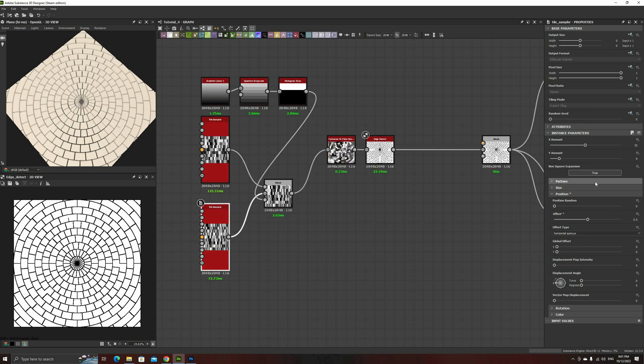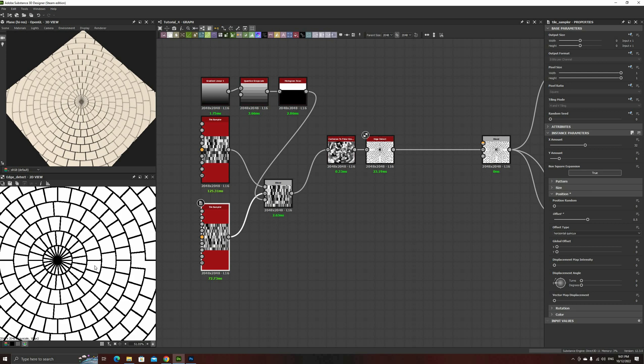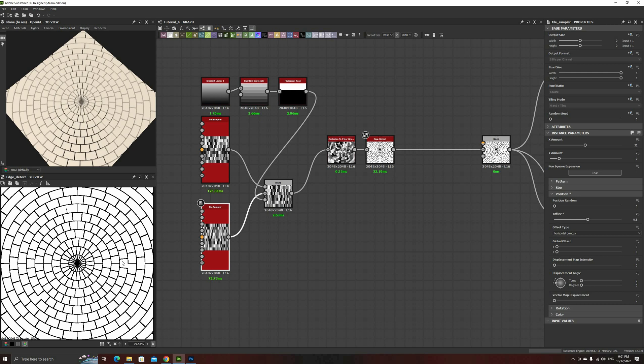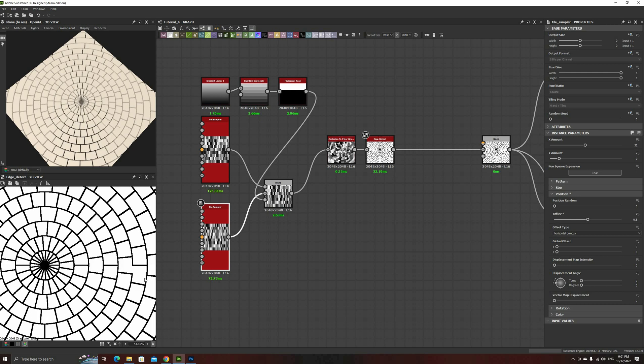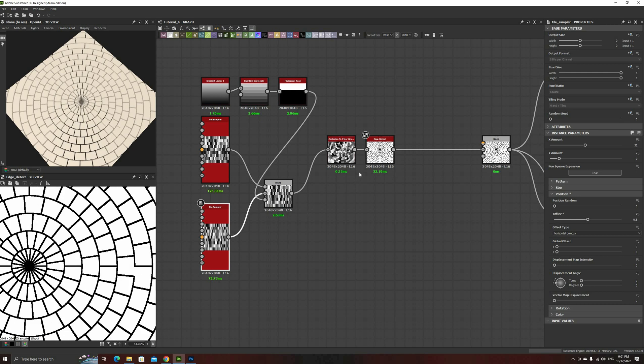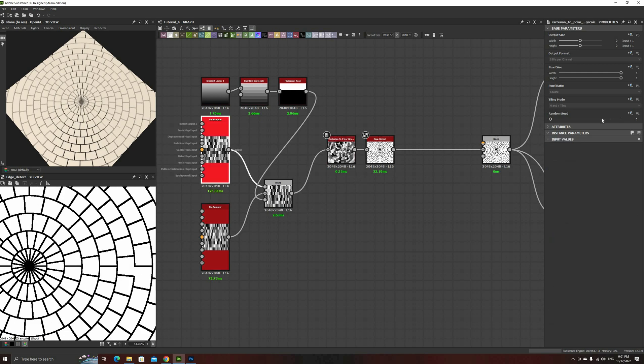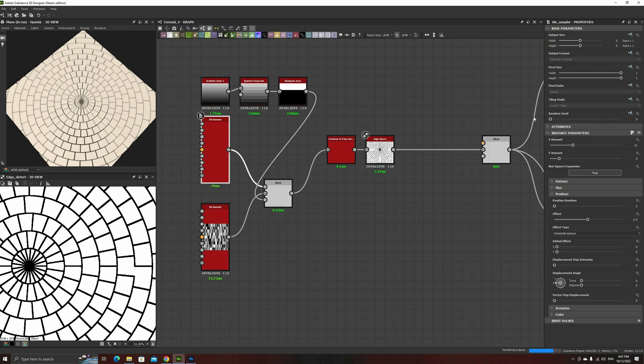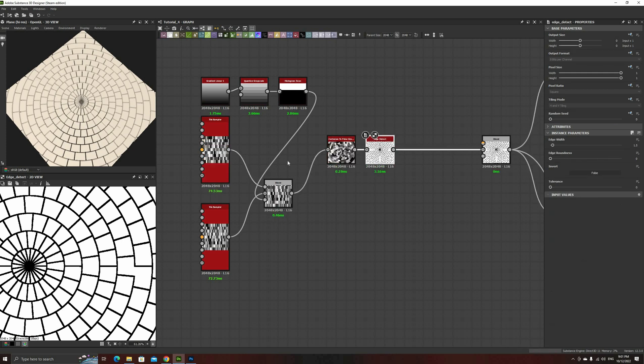At this point, you might have noticed that some of the tiles on the rows where the samplers blend are merged together. This occurs because the random color on them happens to be the same. To fix it, just change the random seed parameter on one of the samplers until you see no more double tiles.